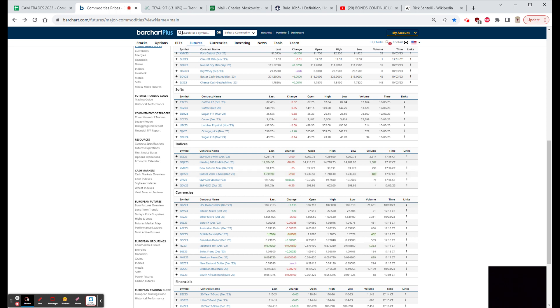A couple that I wanted to mention news-wise: McCarthy is out, I'm sure everybody knows that by now. We had the JOLTS number come in at 9.61 million jobs available, that was up from 8.8 last month.